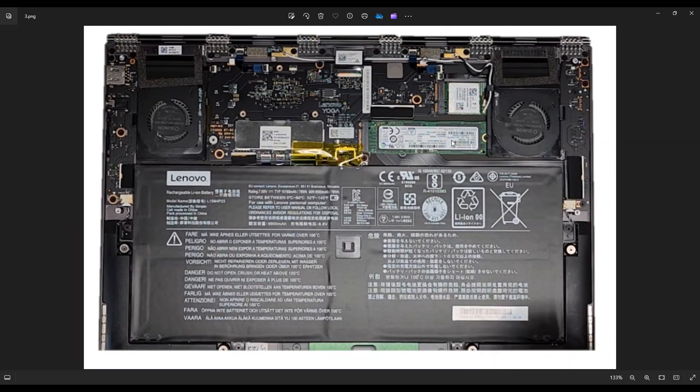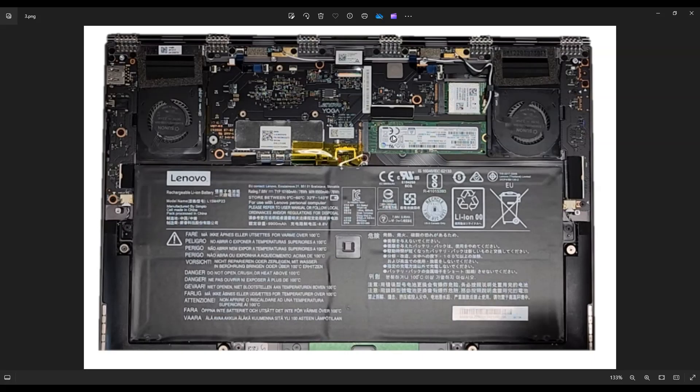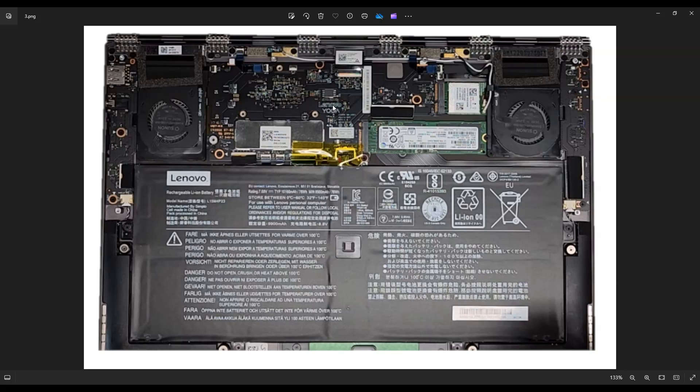This is your solid state drive here. It's got a single screw on the right center. When that screw is undone, the solid state drive will be released and you can unplug it from this port on the left. Just so you know, there is no removable RAM in this computer. The RAM is integrated into the motherboard, so you can't easily remove that or upgrade it. So that's how you would access that solid state drive.